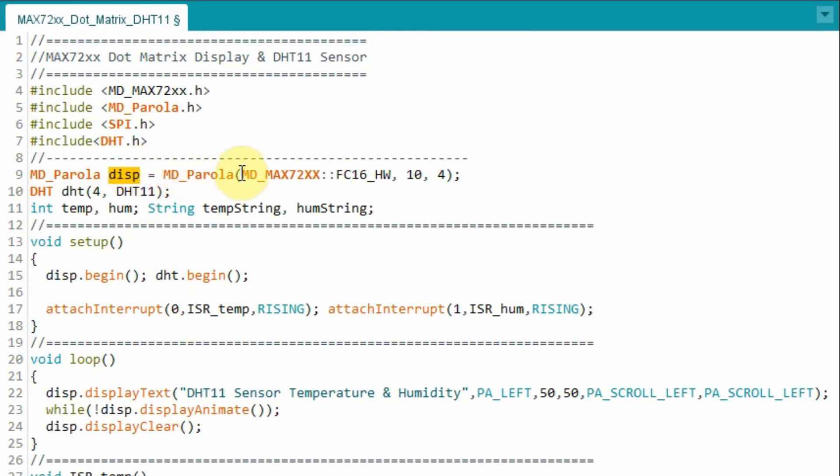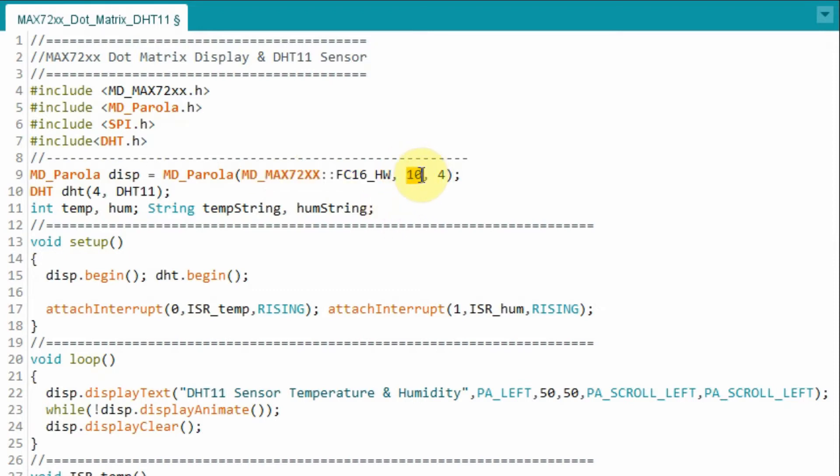Looking at the parameters of this object, this parameter indicates the type of hardware used. This indicates the chip select pin. And this indicates the number of dot matrix displays we have.